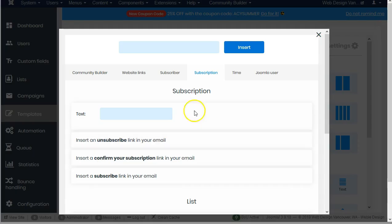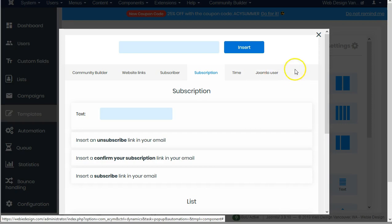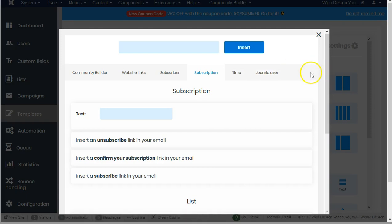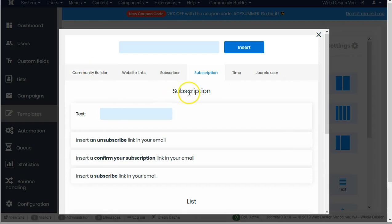When I click on that, I see I've got community builder, website link, subscriber, subscription, time, Joomla user. These things will add as the functionality of the program increases and also if I add new components. For instance, this is an optional component that I have put onto my website.